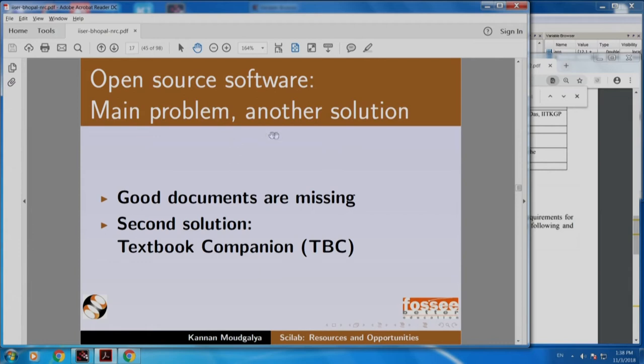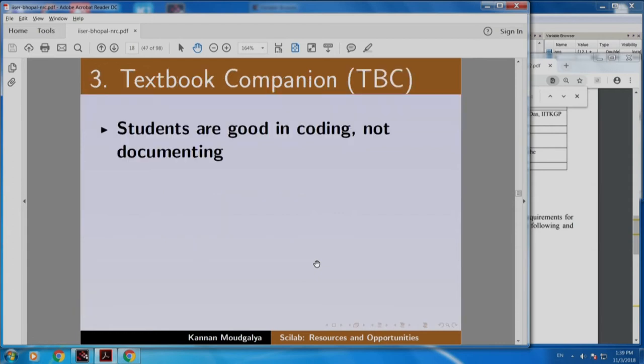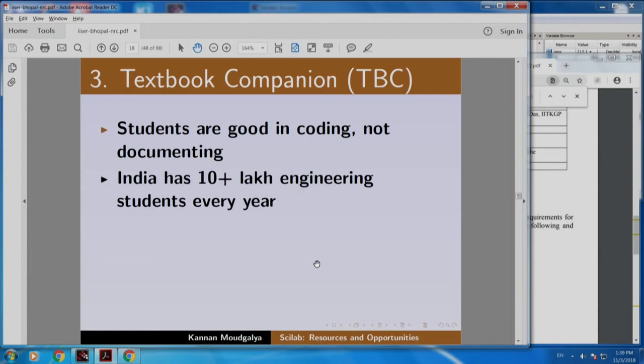Let me go to another solution we came up with for the problem that good documents are missing. That solution is called Textbook Companion, or TBC in short. Students are good in coding but not in documenting. India has about 10 lakh engineering students every year — can we use these students to create documents? Unfortunately, students do not like documentation even if they are good in coding.